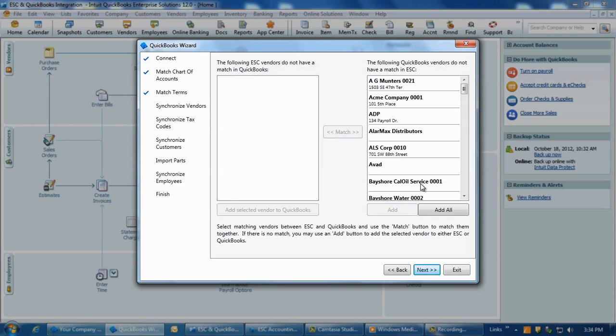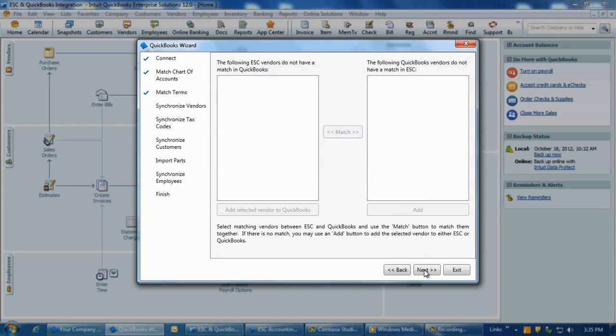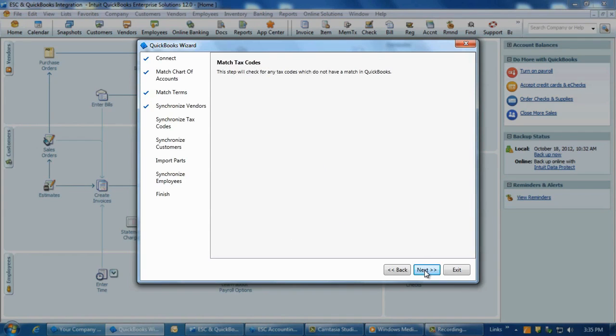Three, if you have one or more vendors in both ESC and QuickBooks, then you'll be able to match the ones that are the same by selecting them from each column and clicking the Match button. And number four, new in version 12 is the Add All Remaining button that quickly adds all unmatched vendors to the other program. Click Next when all ESC vendors have been matched and added to QuickBooks.